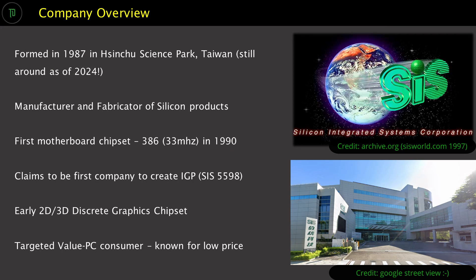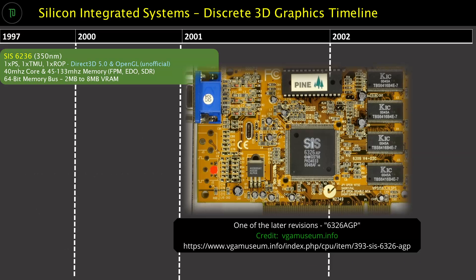SIS had been around since 1987 and during the 1990s had established itself as a high volume seller of cheap and cheerful CoreLogic chips such as motherboard chipsets and graphics. In 1997 it joined the quickly expanding market for 3D graphics cards designed to bring multimedia and 3D gaming to the masses.